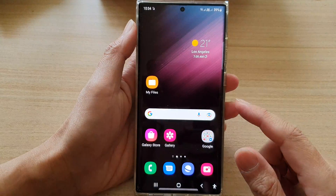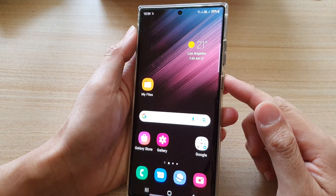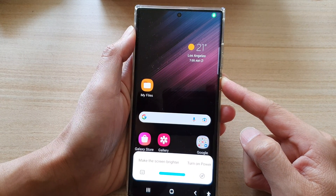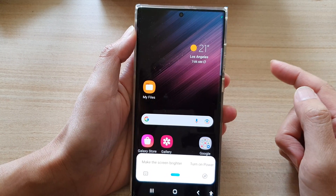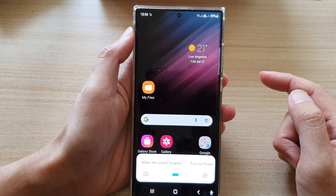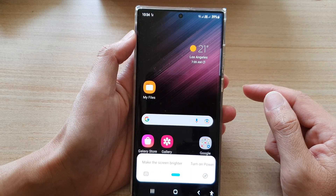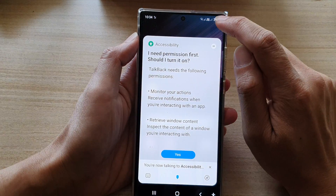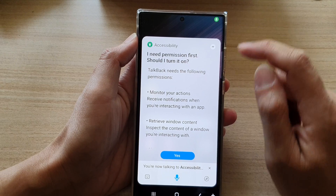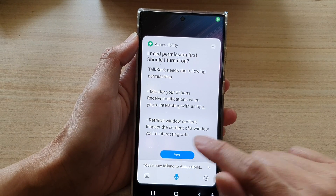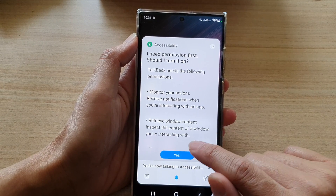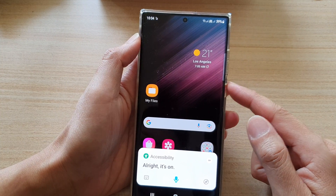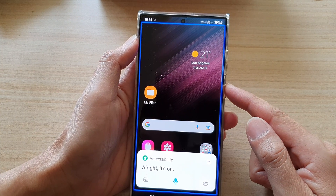Lastly, the fifth method is to use Bixby voice. So here, say 'turn on TalkBack'. Now to use this method, sometimes you may need to give it permission. All right, it's on. So now TalkBack is on.